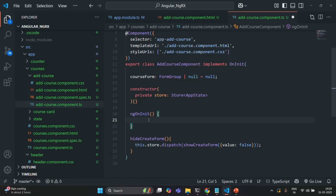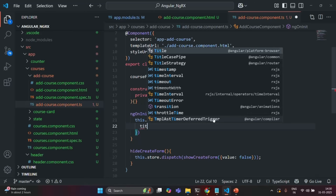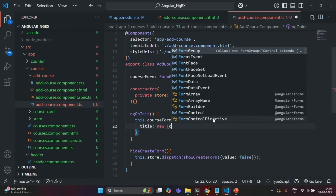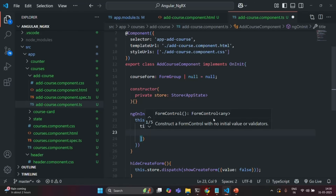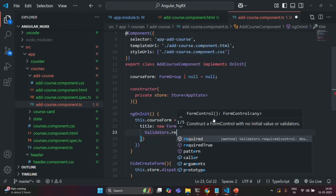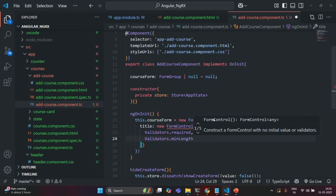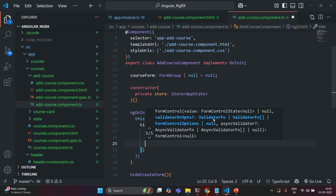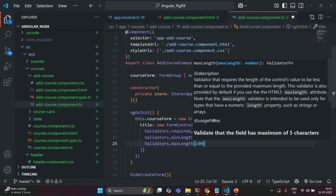First, let's initialize this CourseForm. We will say this.CourseForm is equal to new FormGroup. To this FormGroup, we are going to pass an object, and inside that object, we are going to define some FormControls. The first FormControl I am going to define is title, of type FormControl, with an initial value of null. We can also add some validators: validators.required, validators.minLength(6), and validators.maxLength(100).